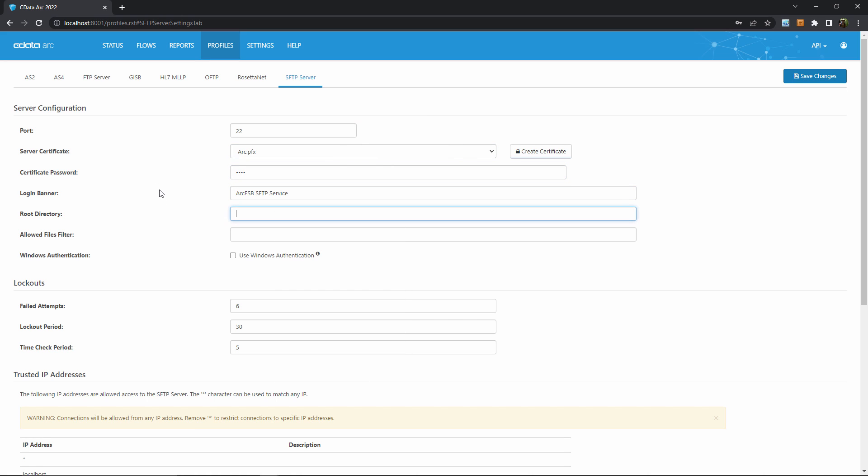Setting the root directory allows you to lock down what part of the file system your external partners have access to. For the purposes of this video, I just have a simple folder set up on my C drive to use as the root, but you'll likely want to put more thought into the root directory in a production use case.